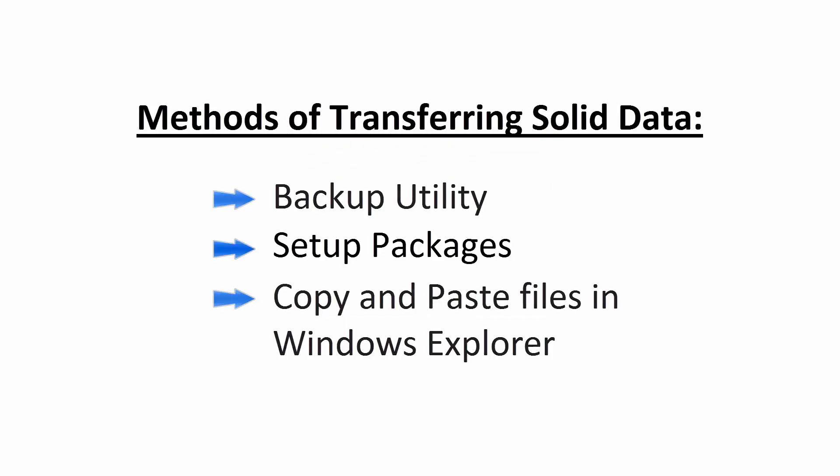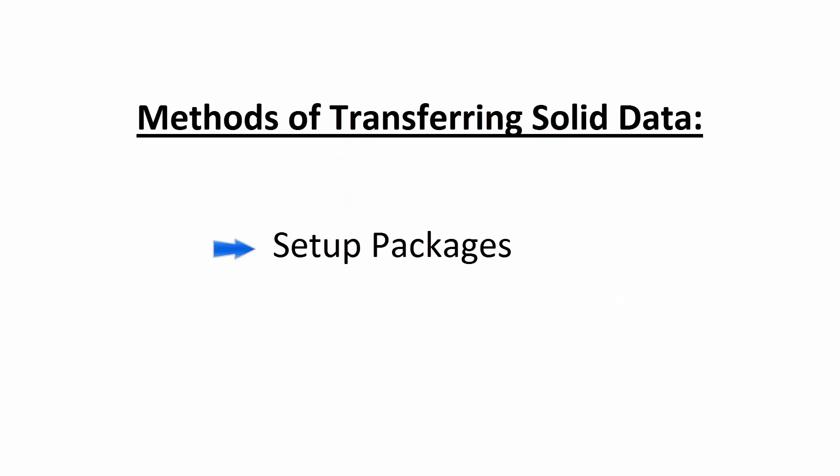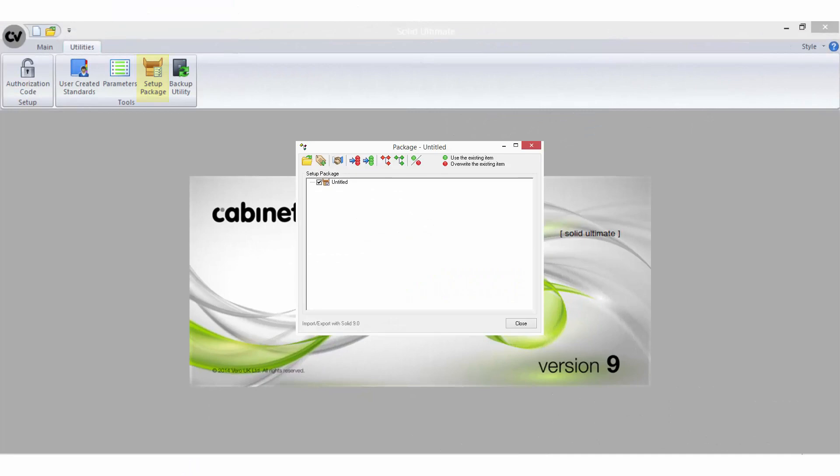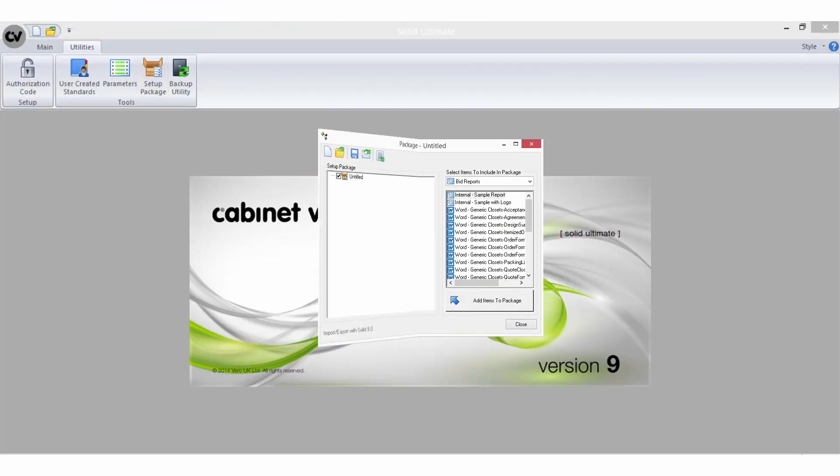Now let's look at using the Setup Packages utility. In cases where you know exactly what changes have been made to your data, this method is perfect. Setup Packages can be imported into all levels of Solid.